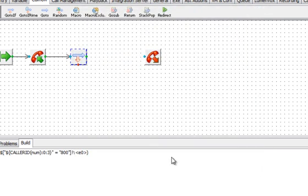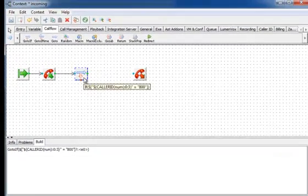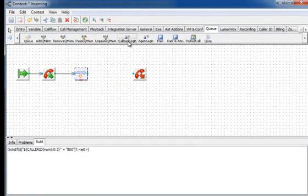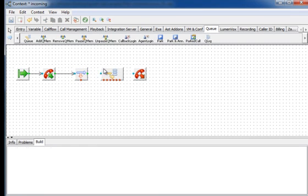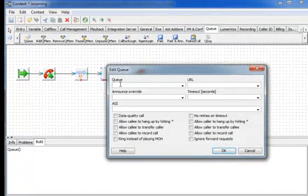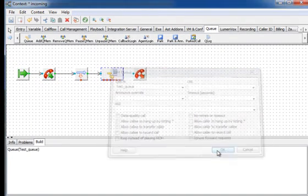Now we will add the queue building block. And we will also add the dial building block.